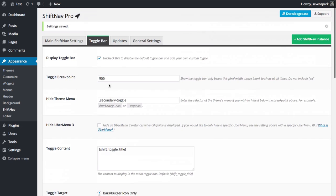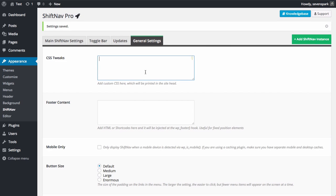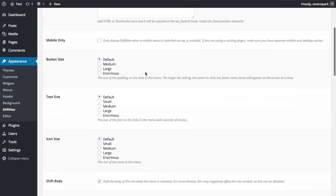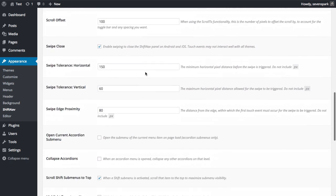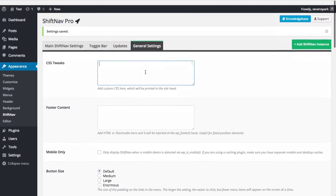In the general settings tab, you can add custom CSS and configure a variety of other global settings, each of which has a description that you can read through if you'd like.